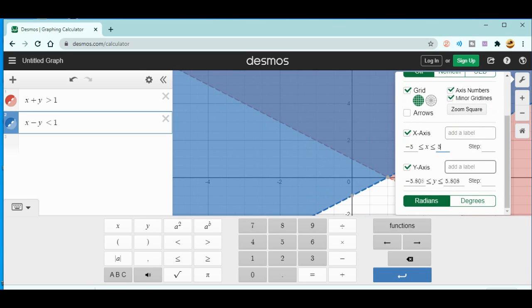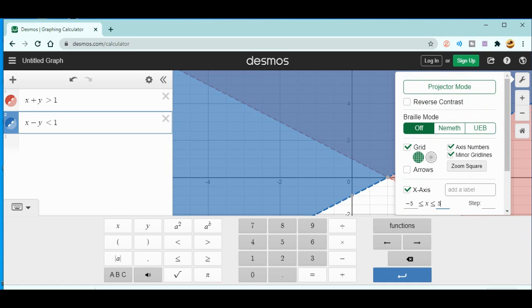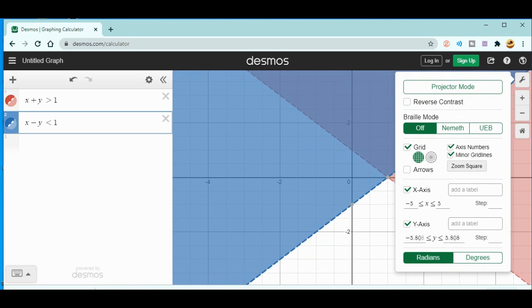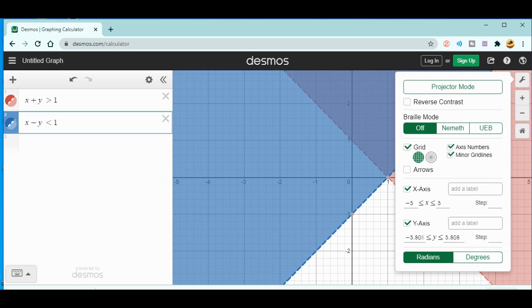There are lots of things that you can do, even in the radian degrees and many other things, even in the zoom square. There are lots of settings that you can change from here. If you want to do in the projector mode, even you can click on the projector mode.